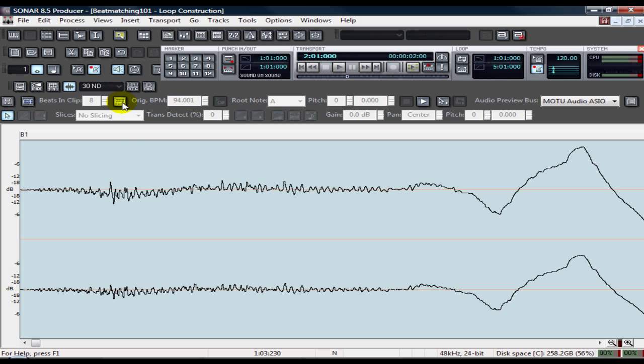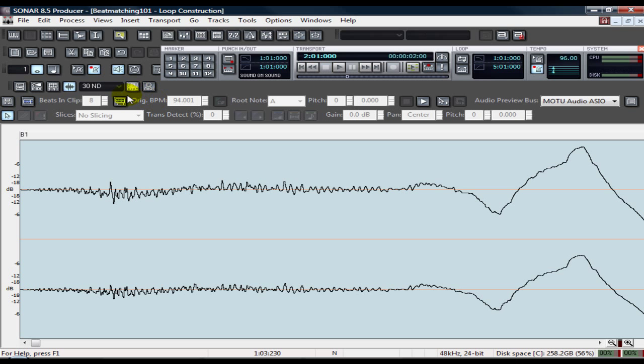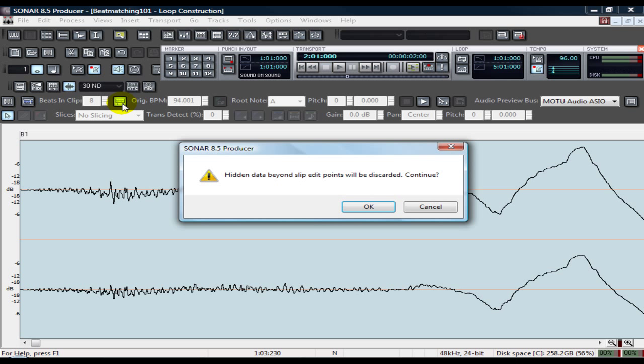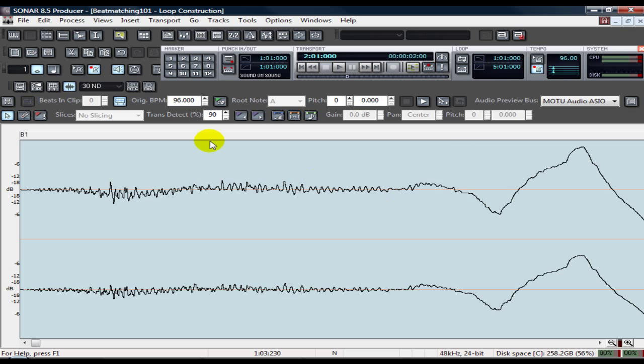So if you want to do it real quick, you can go like, let's say, 96. And it automatically changes it to 96. There you go. So that's the quickest and easiest way to do beat matching.